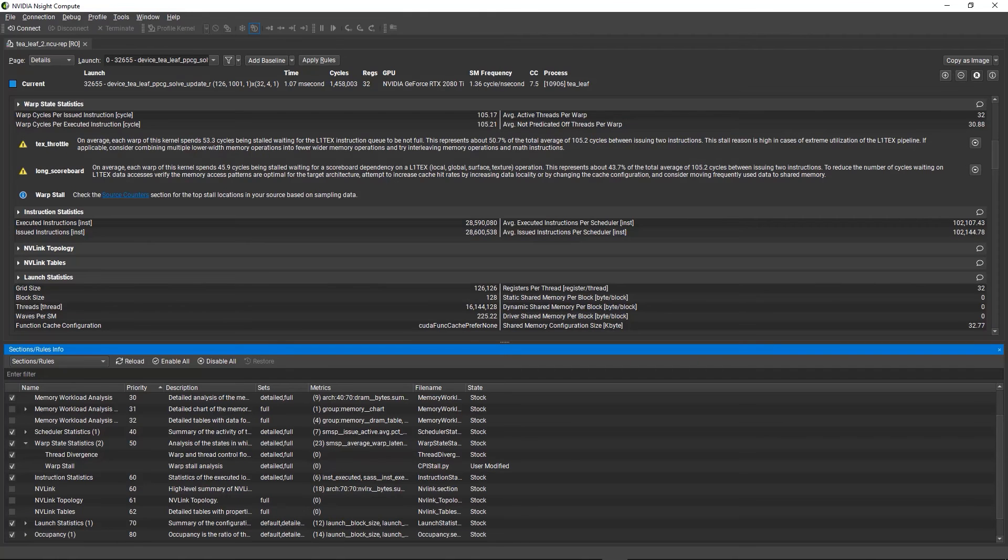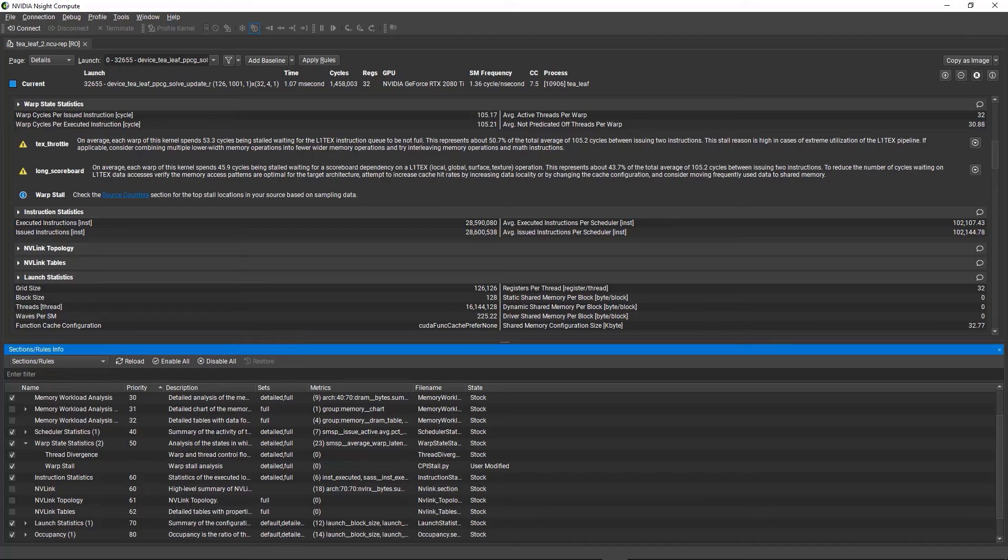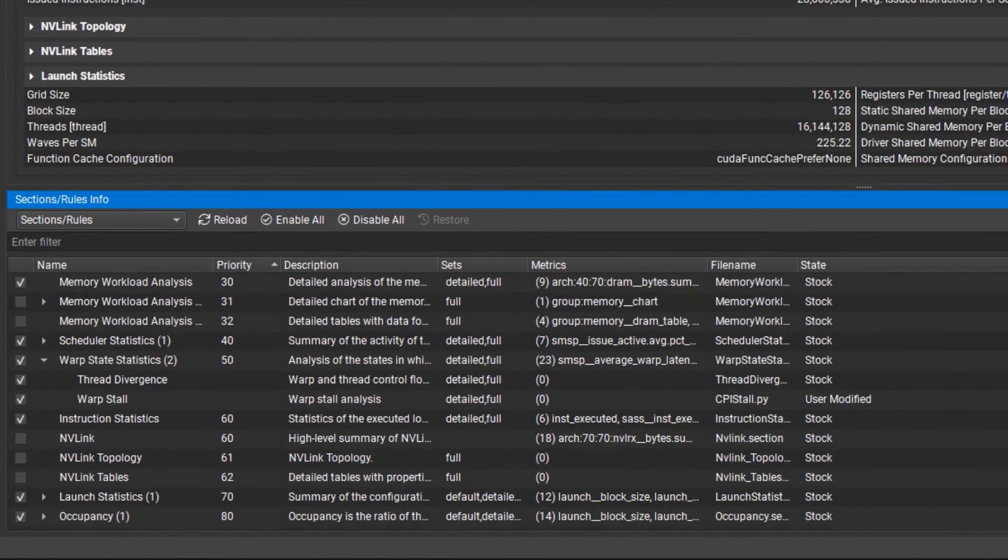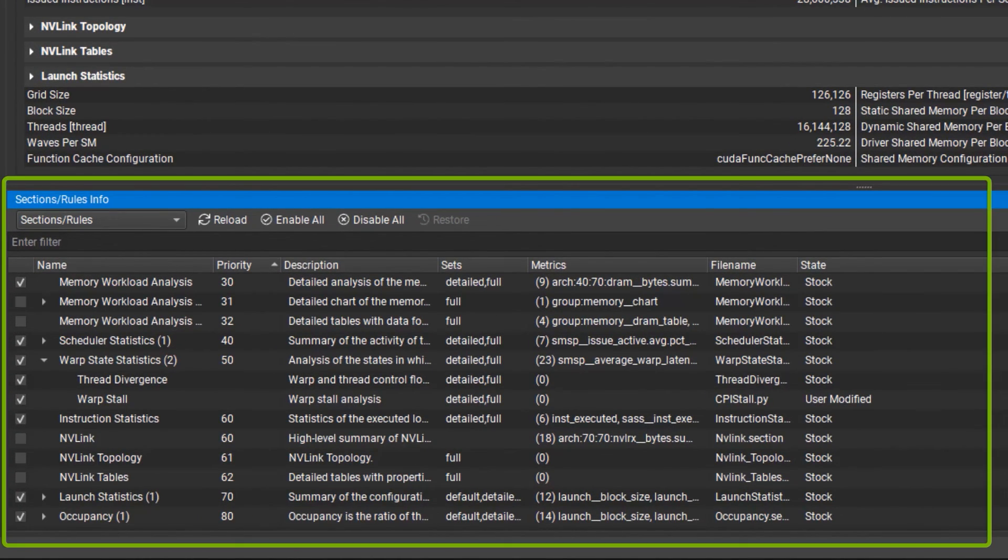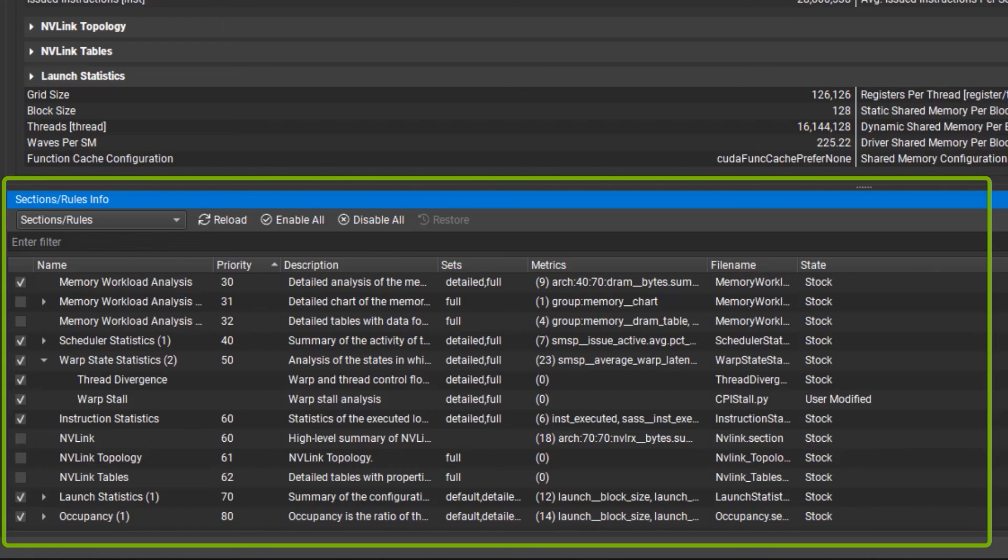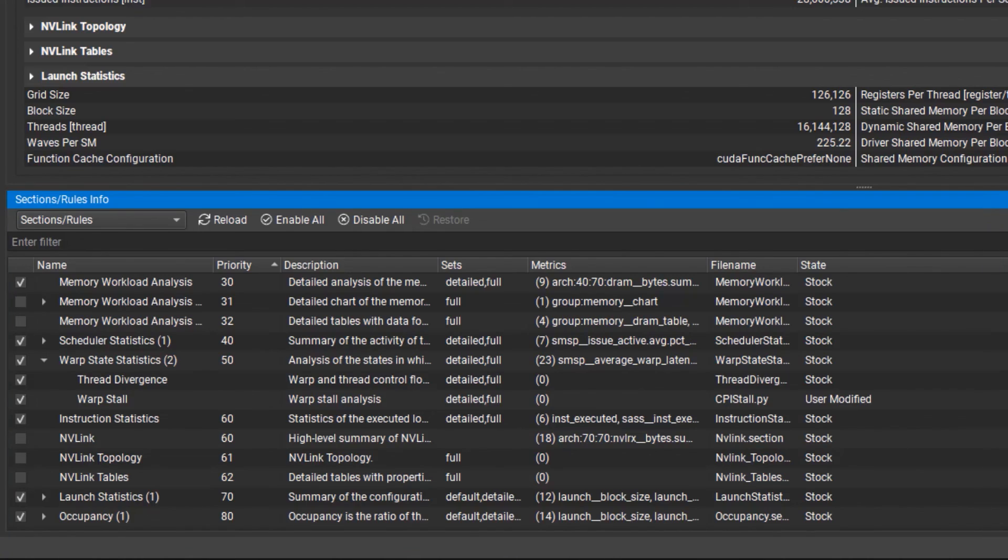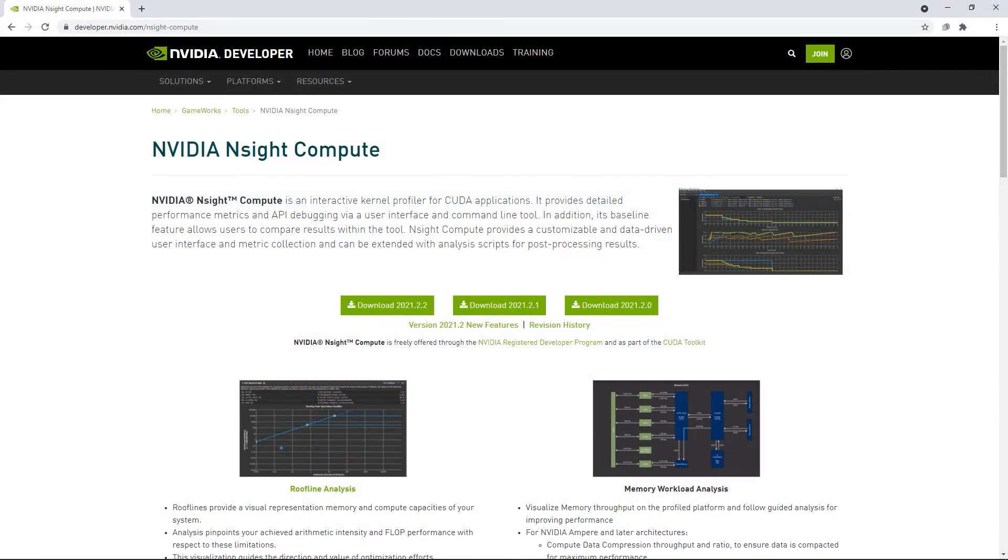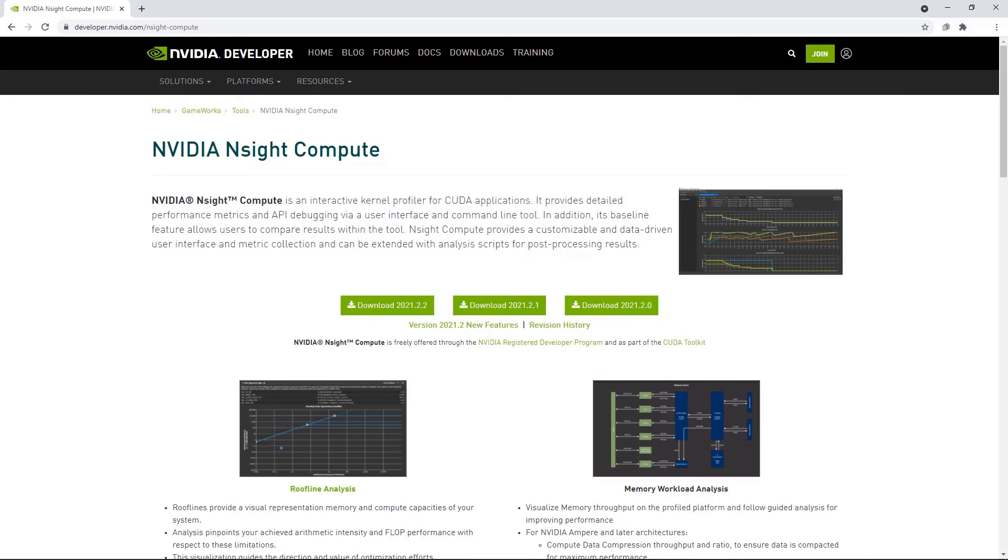This demo has been a very brief introduction to the guided analysis features in Nsight Compute. In addition to the built-in rules, this framework is extensible via a Python interface to write your own rules and thresholds that Nsight Compute can automatically check against any new or existing profile report. Check out the latest version of Nsight Compute to make sure you're getting the most up-to-date guided analysis as we're regularly adding new rules and expertise. Thanks for watching!